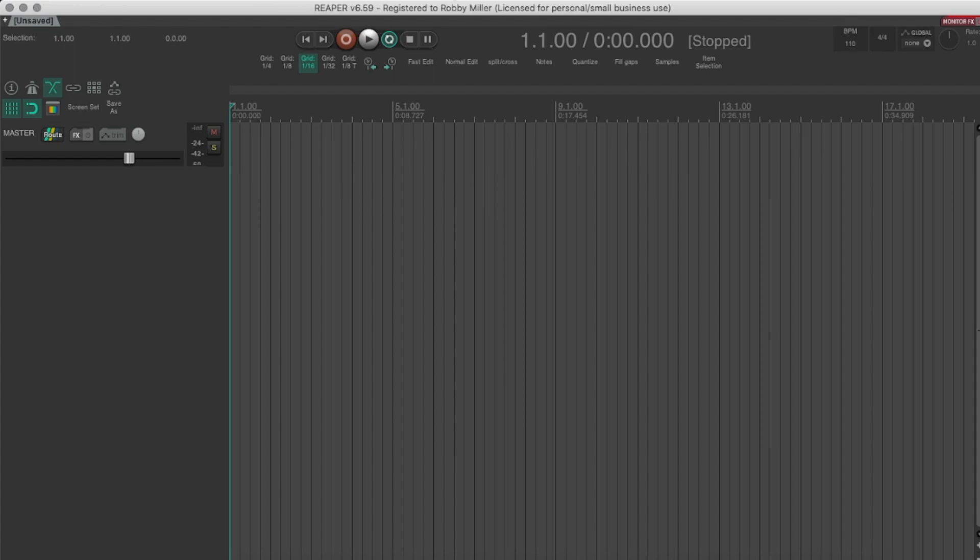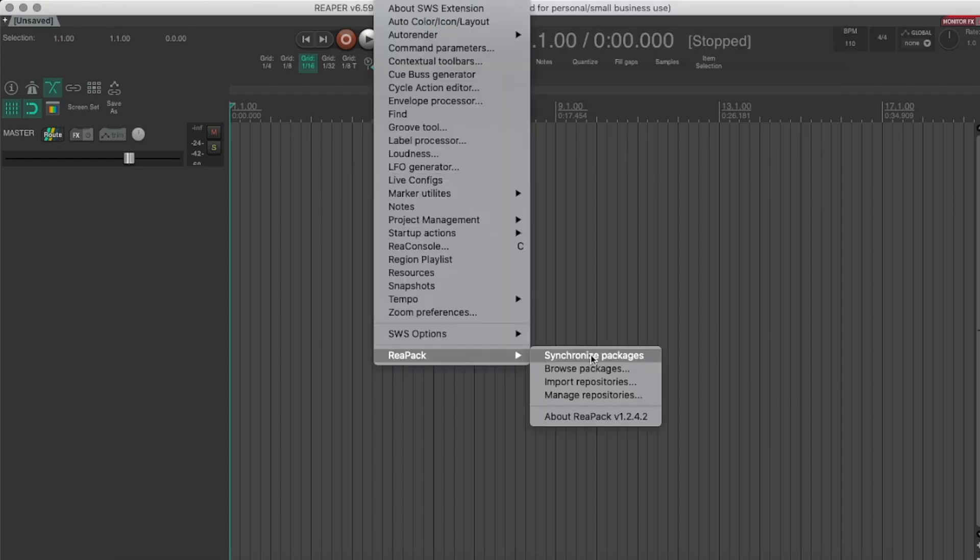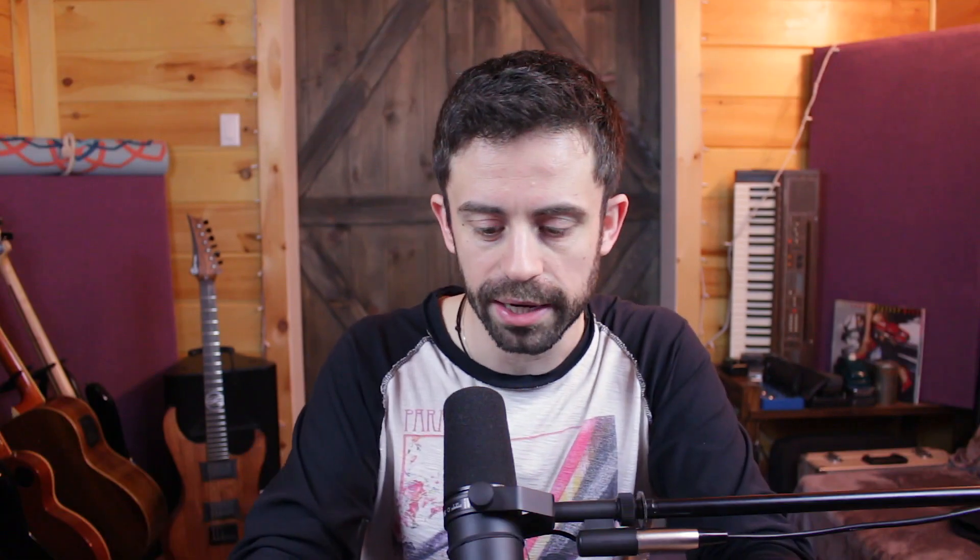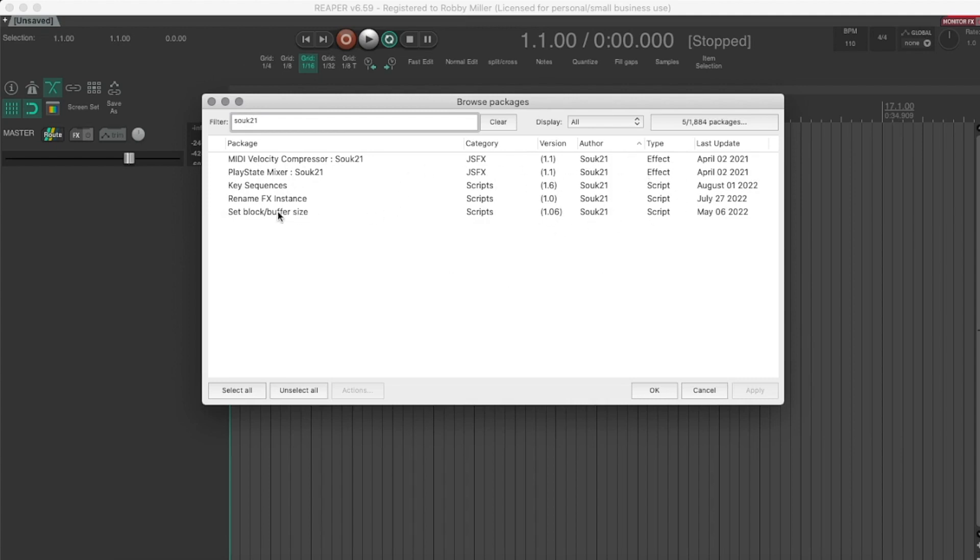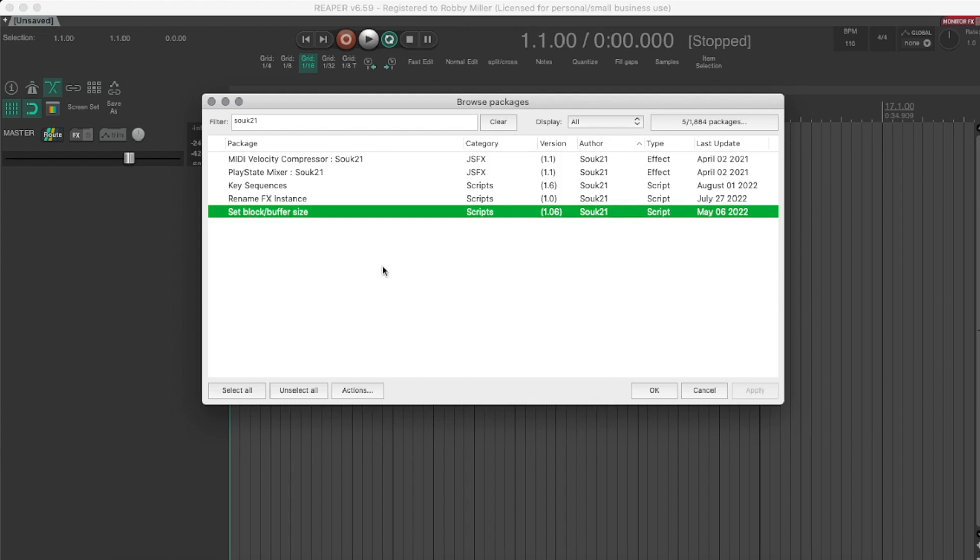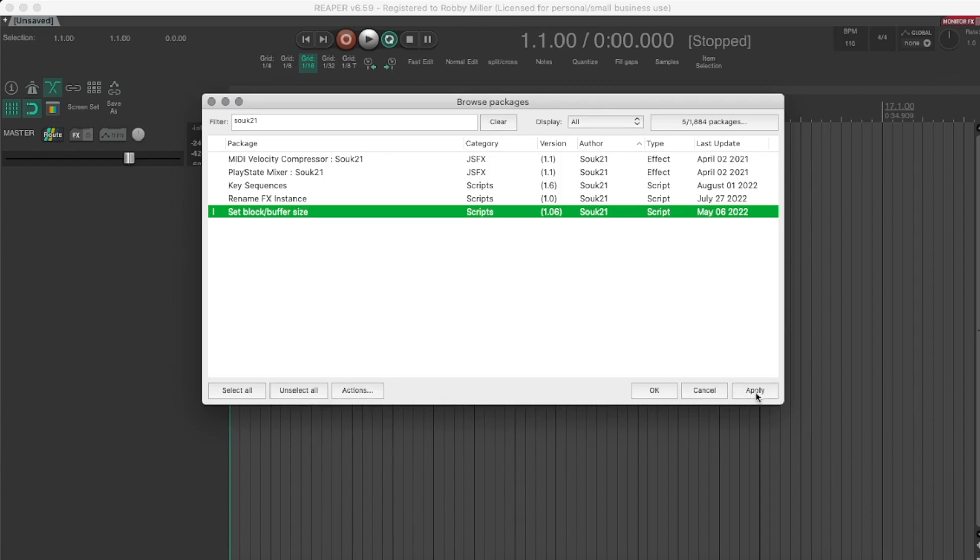What you're going to do is you're going to go to Reapack, or Repack, or whatever it's bloody called, and you're going to type in Souk21. And this is the person that made this script. And we're going to go to Set Block Buffer Size Actions, Install, Apply. Awesome.